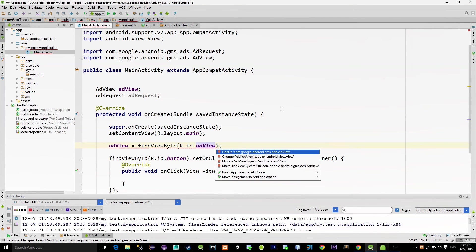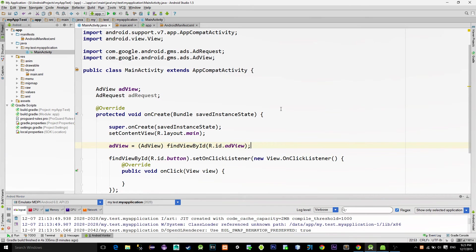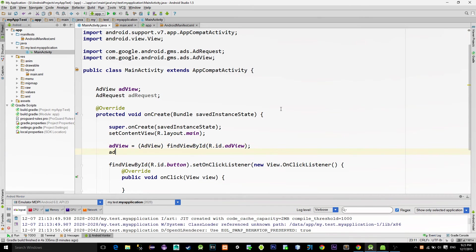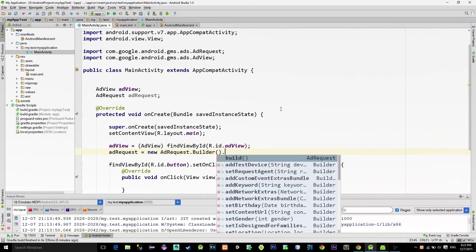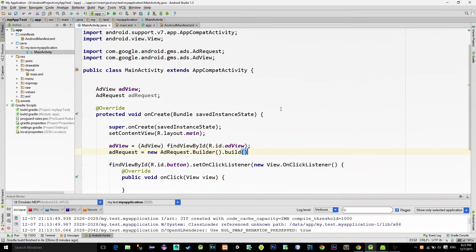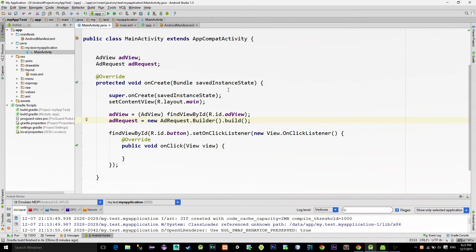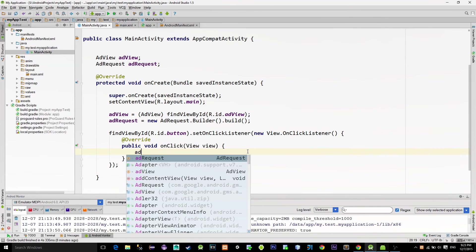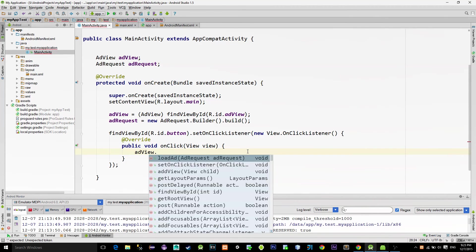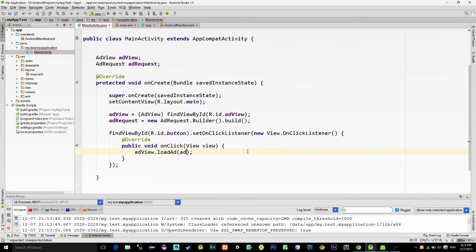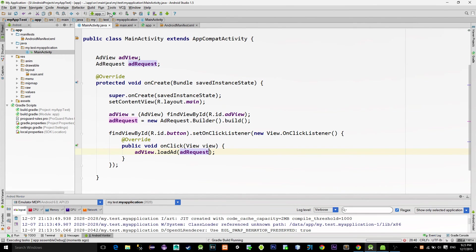And the ad request is created by using an ad request builder in this way. Alright, and finally to reveal the banner, when we click on the button, we will simply type ad view dot load ad and pass the just created ad request. And that's all.